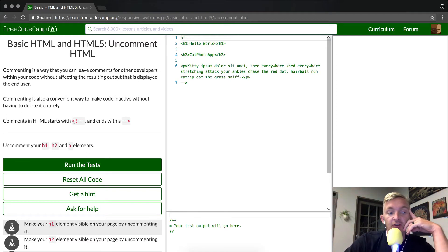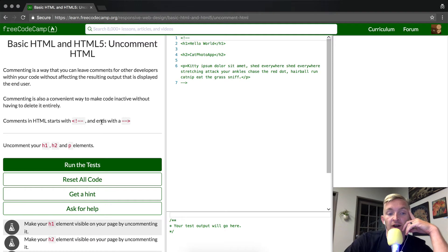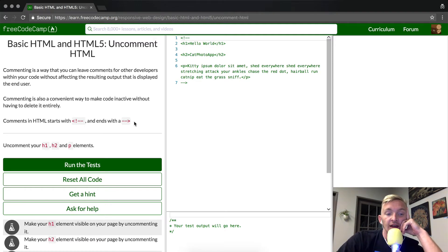Comments in HTML start with the bracket, an exclamation point, and two dashes, and they end with two dashes and a bracket.